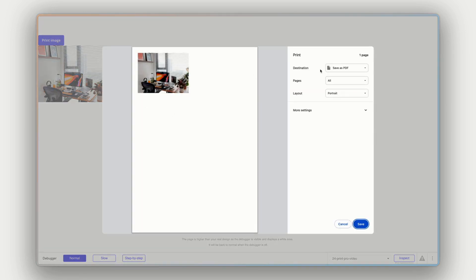If I press print image, there we go. We have, I'm really hoping this pop-up shows in my screen recorder, but we have just the image in our print preview modal here in Chrome. The button print image isn't showing no other elements around the page are showing. It's just the image. Nice and simple here.